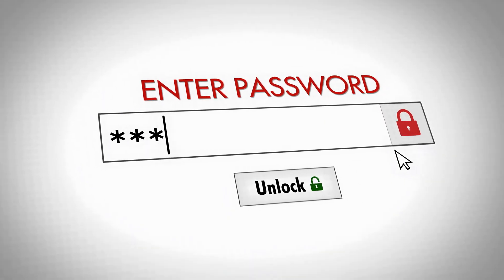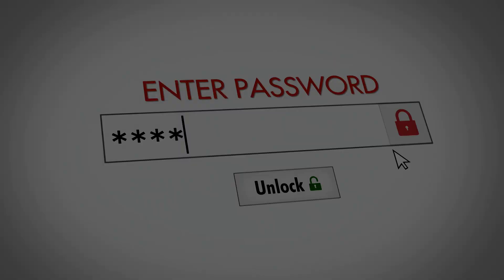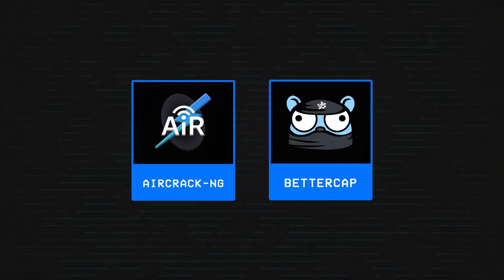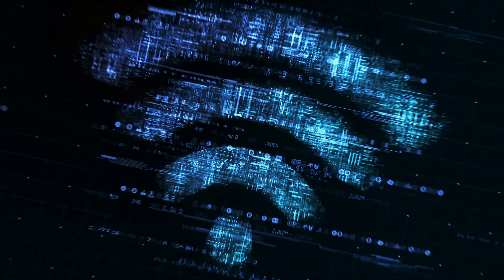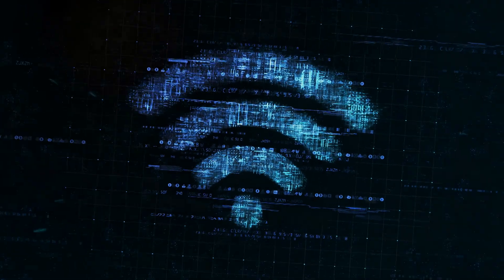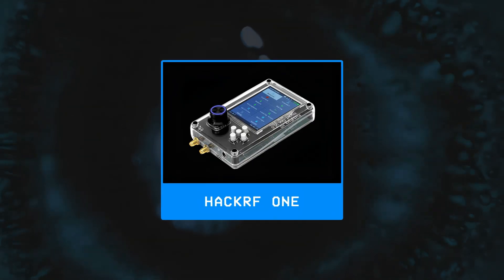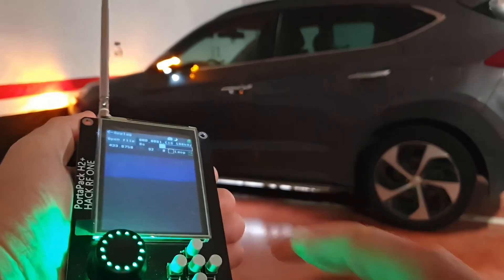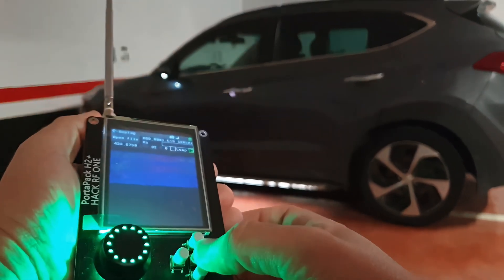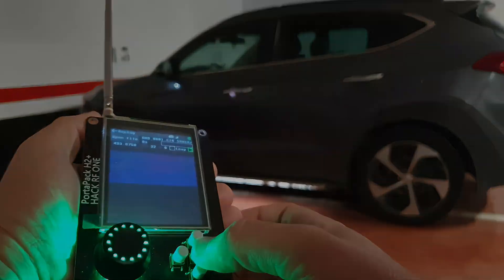Finally, tools like Aircrack-ng or Bettercap can be used to exploit Wi-Fi networks, while others like the HackRF One allow hackers to tamper with multiple radio devices, but we'll talk more about these later in the video.